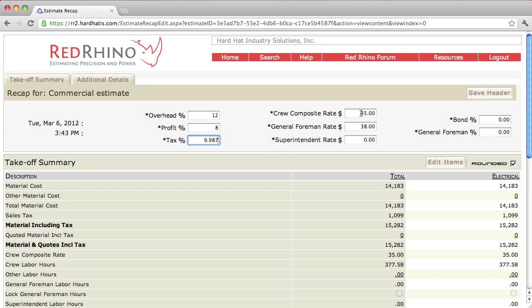And you set your crew composite rate up at what the average cost per man per hour is. Once again, if you need help with this, click the Help button at the top, and it explains your crew composite rate. I'm going to set mine at $42 an hour. I'm going to say that's my average cost per man per hour.